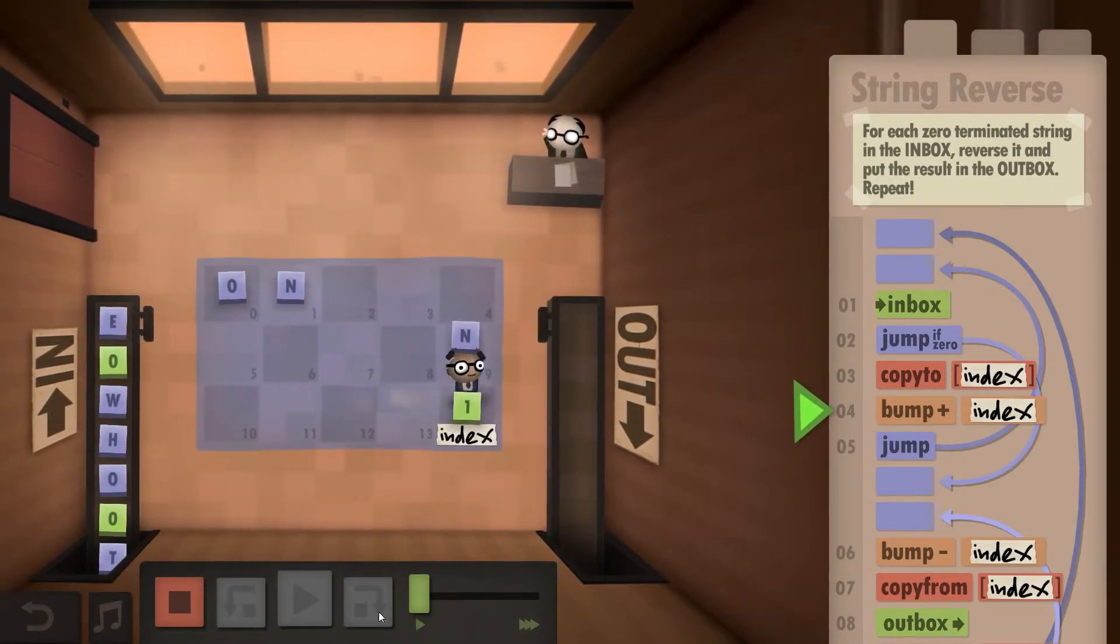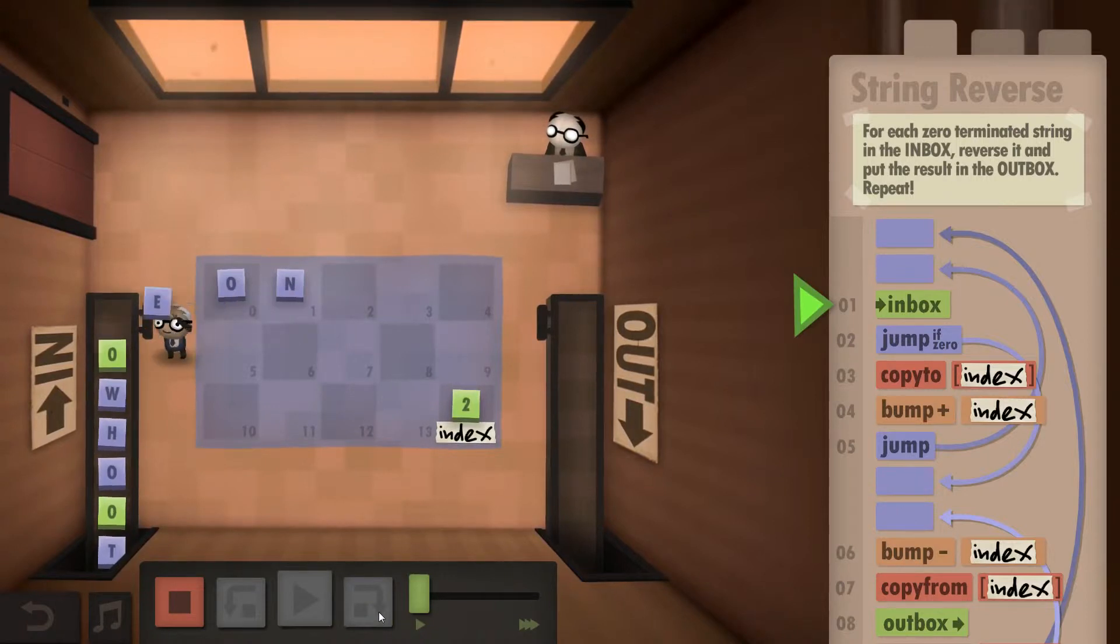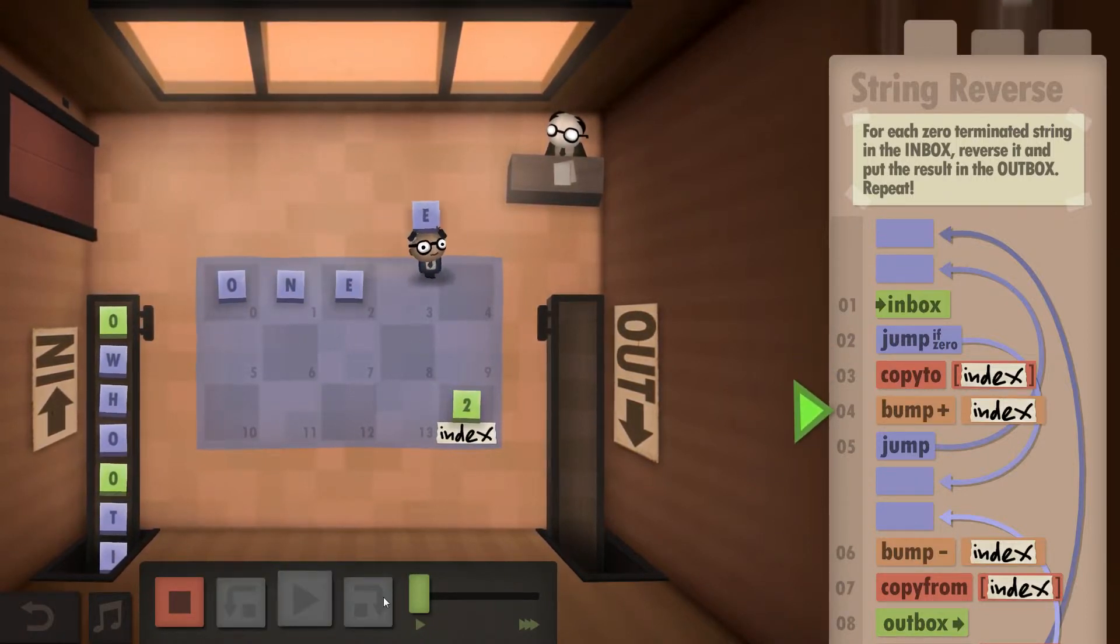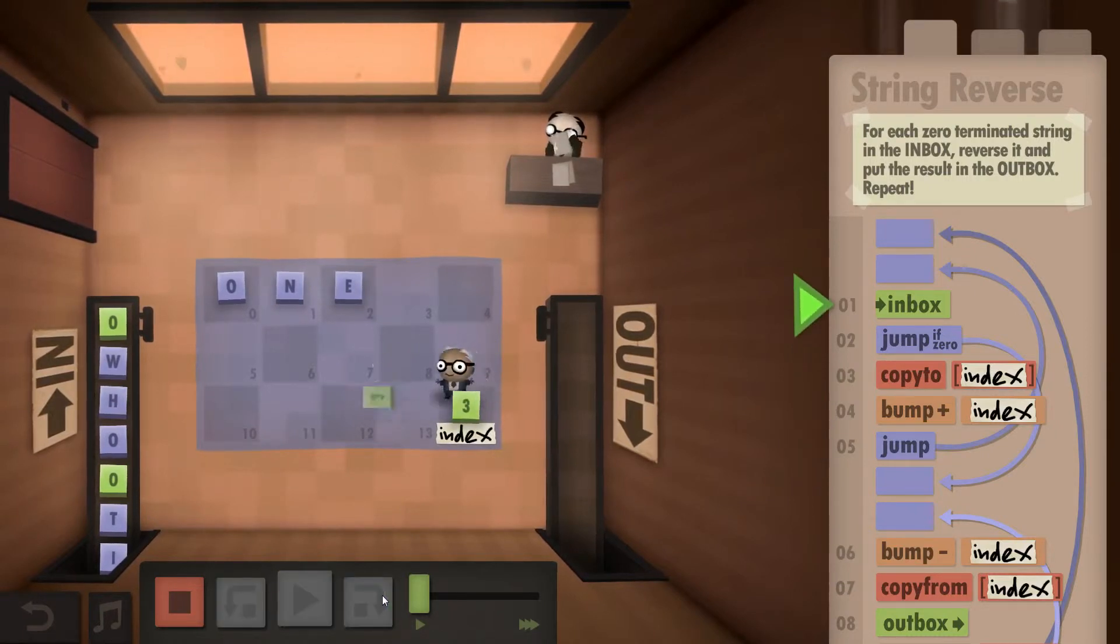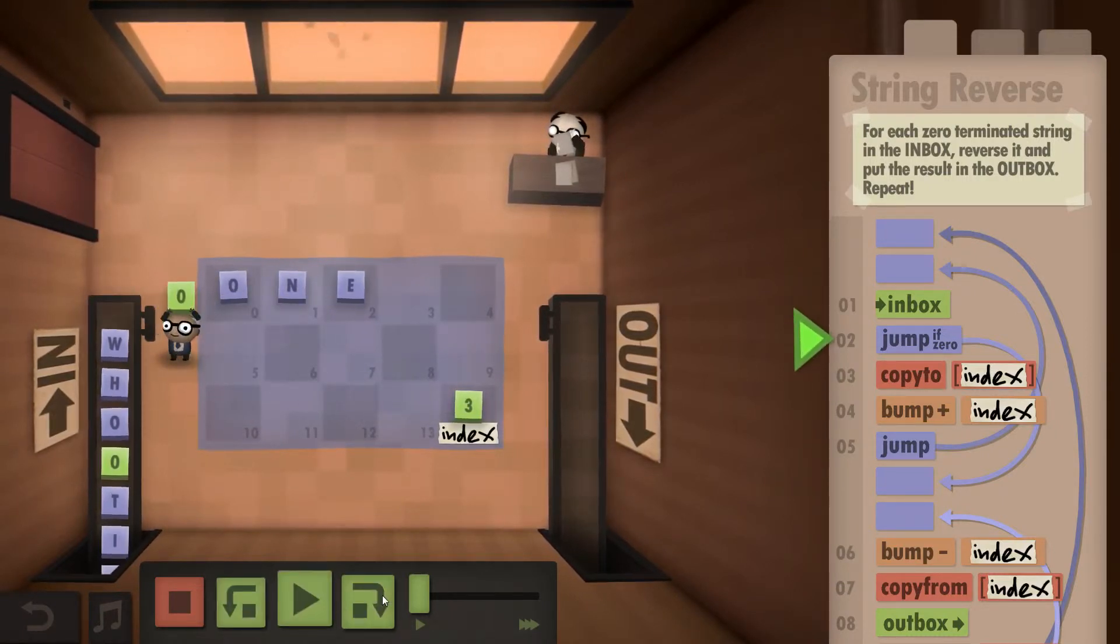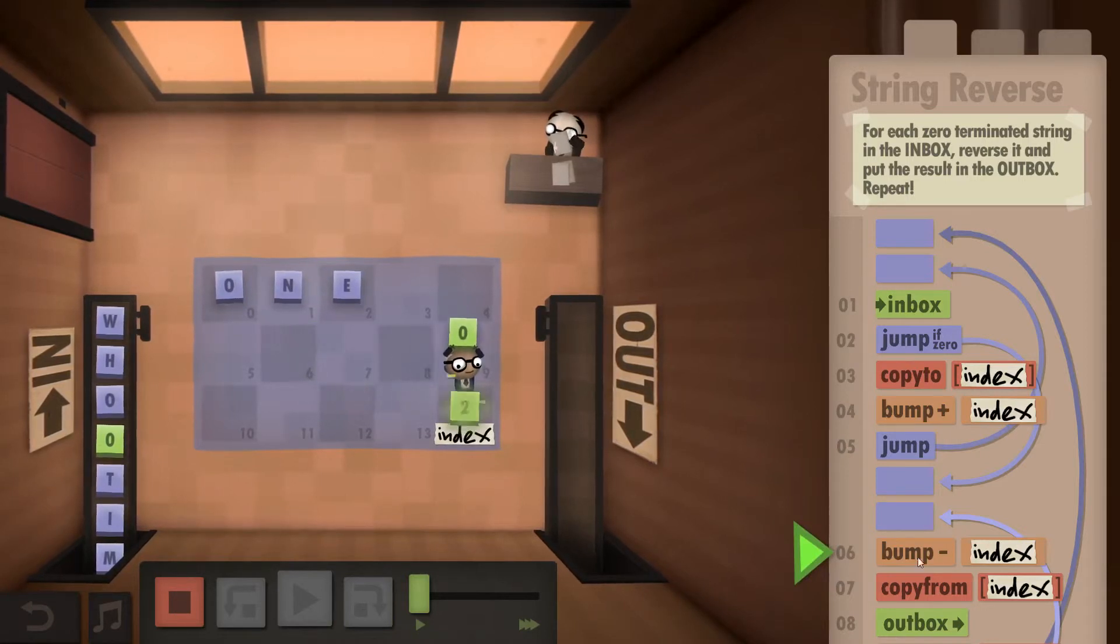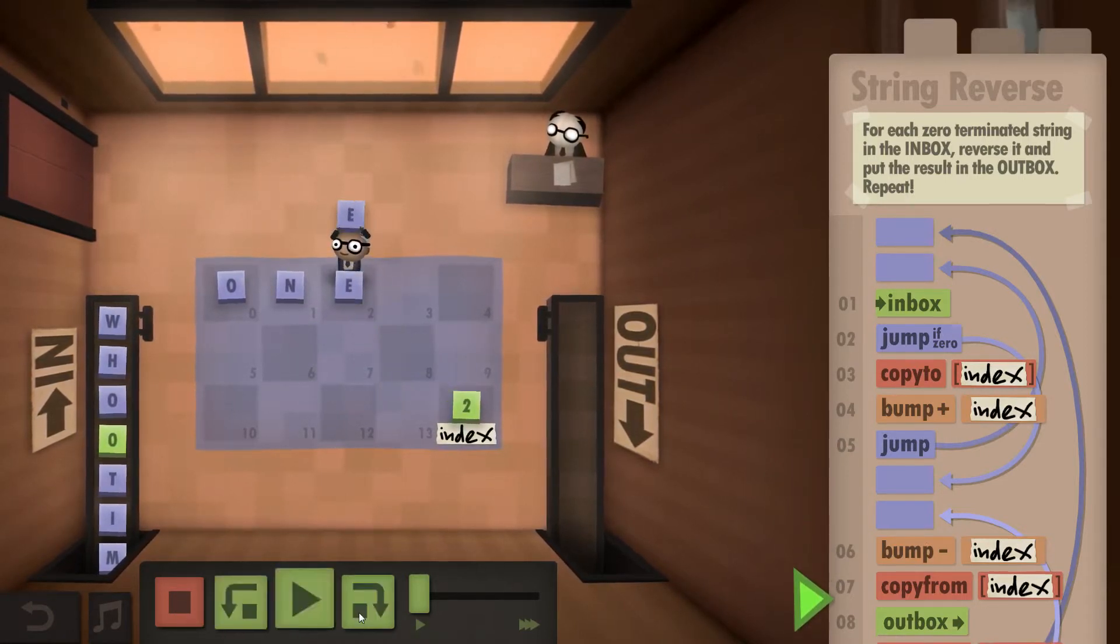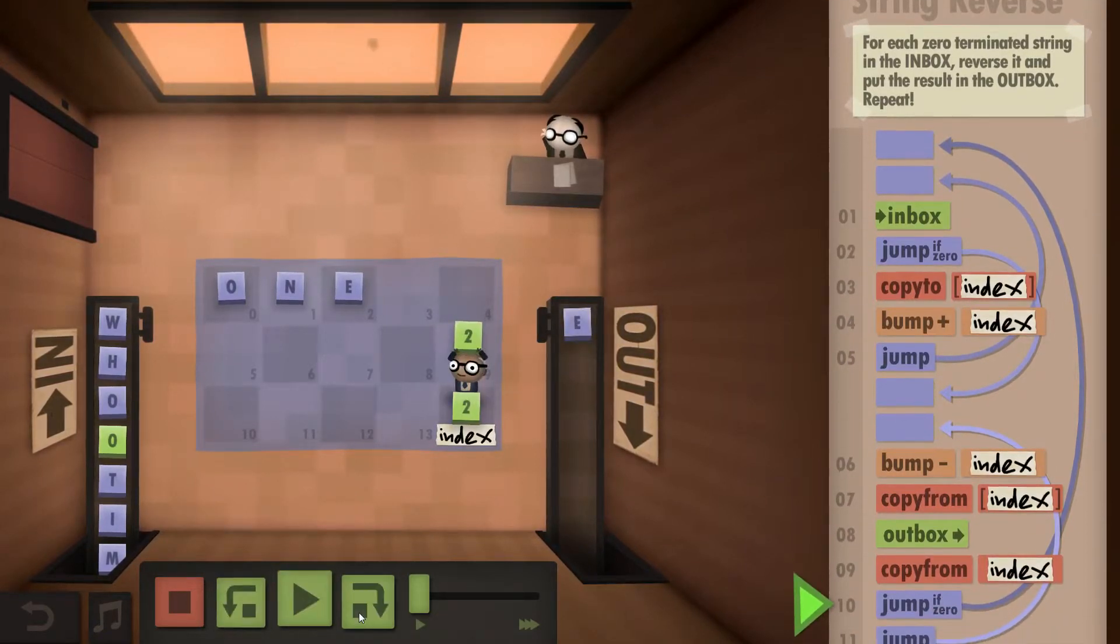So in this case we have the word one. We bump up our index every time so we are now at three. We take from the inbox again, it's a zero. So that means we are now in this case below where we bump negative and take whatever is in the identified field.